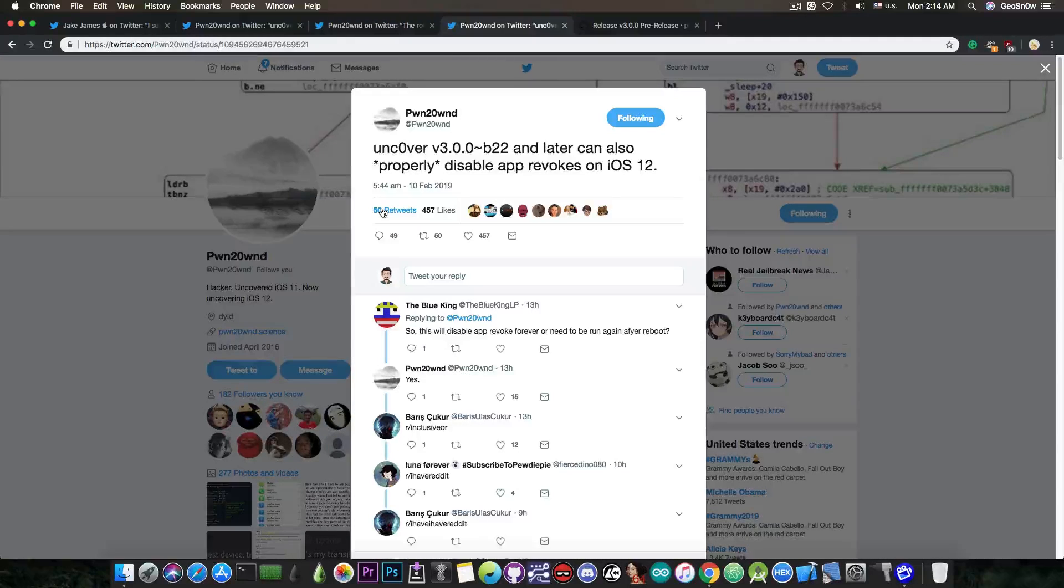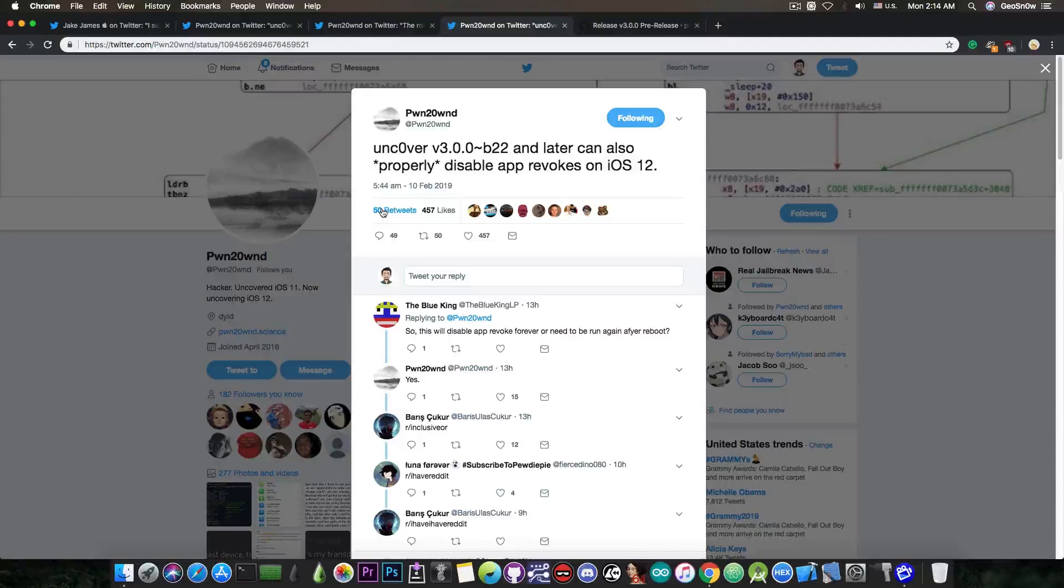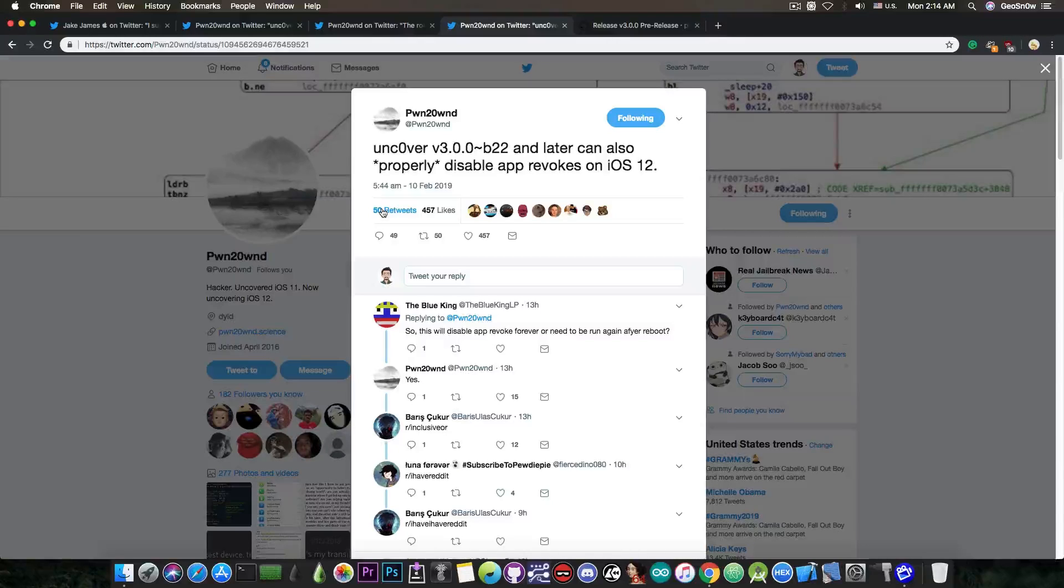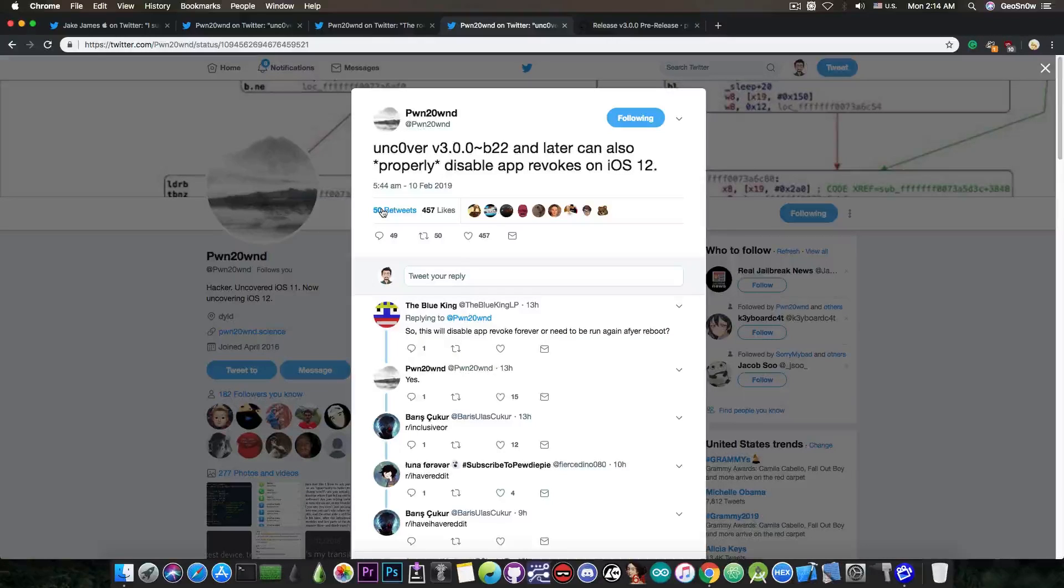So that's a very good function. Aside from that, it disables the iOS updates and so on, so you're pretty much safe on iOS 12.